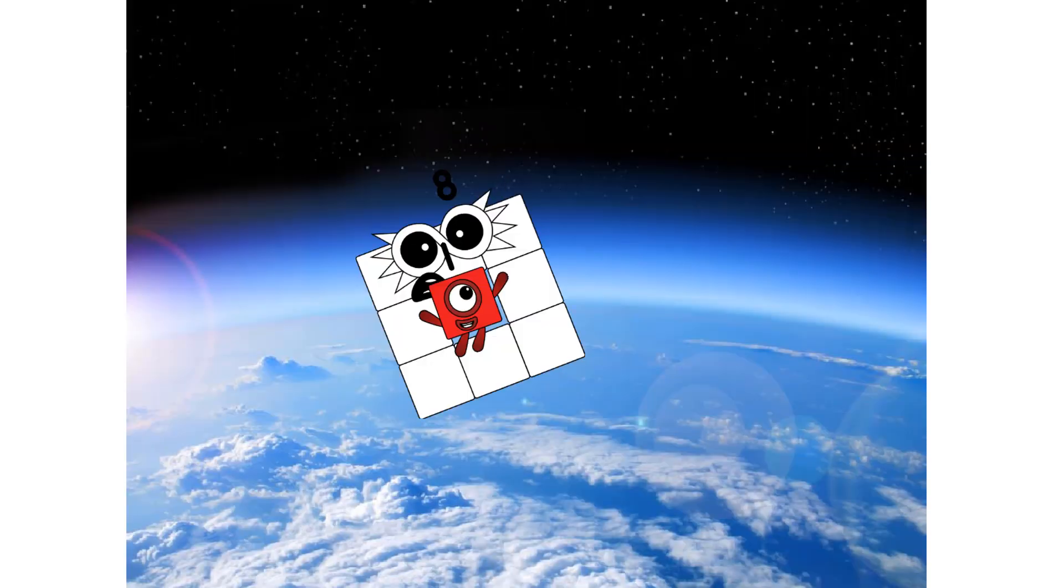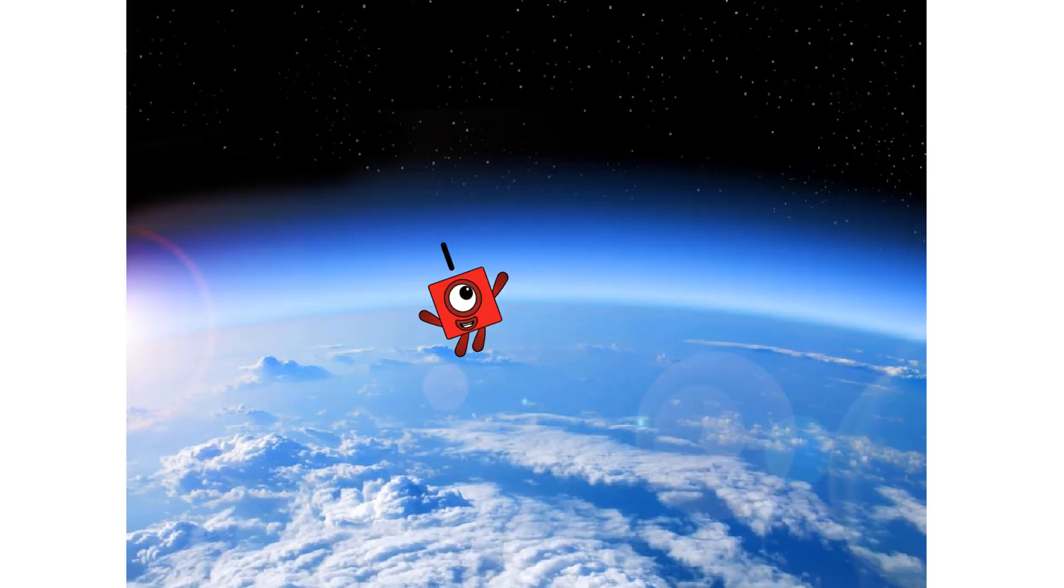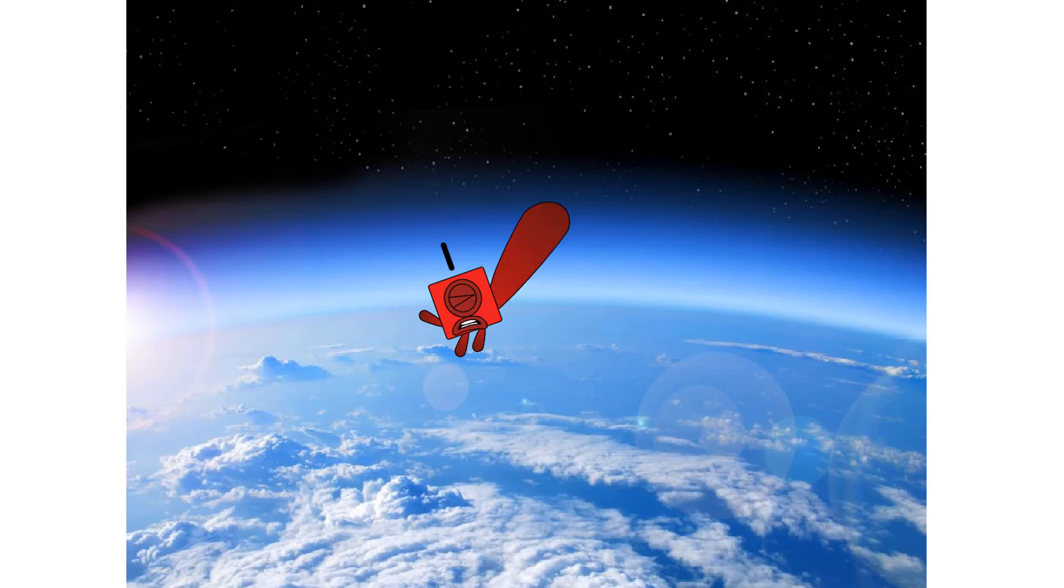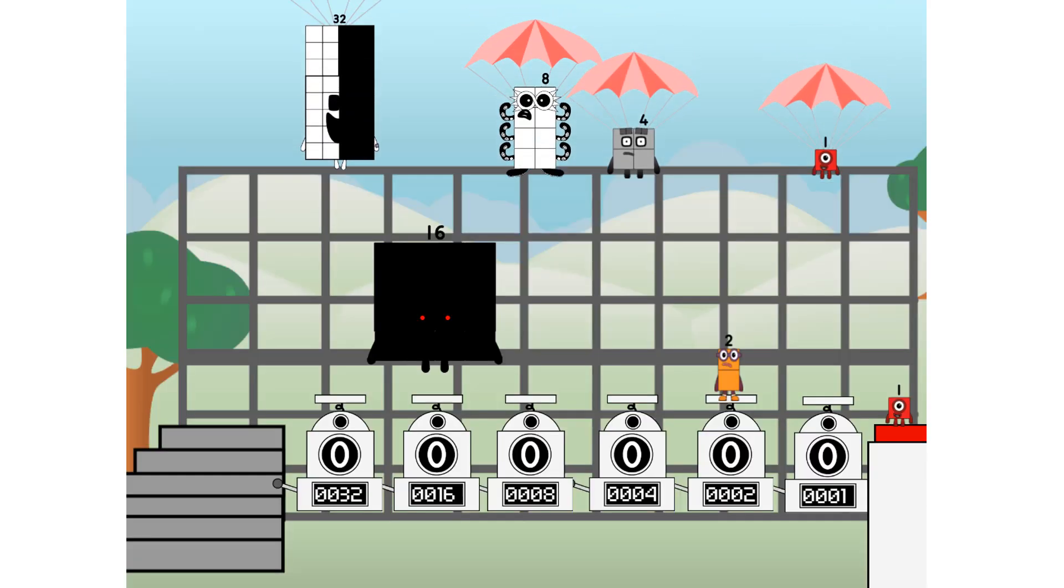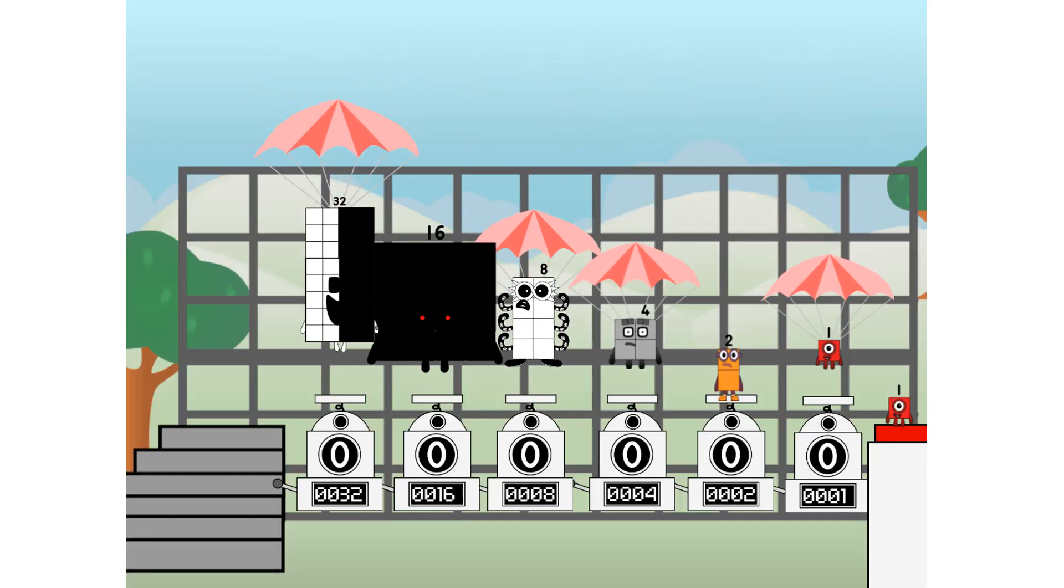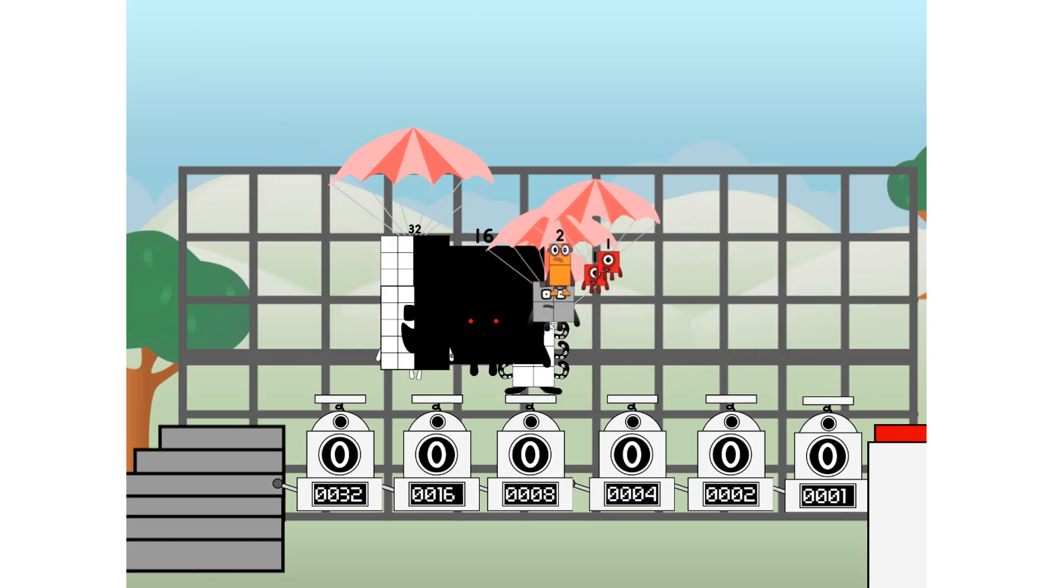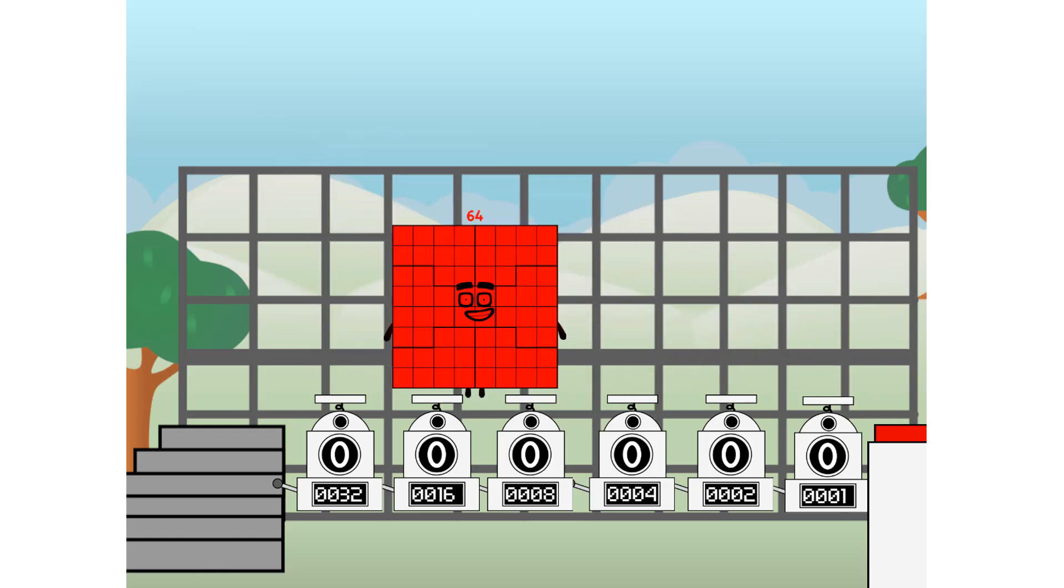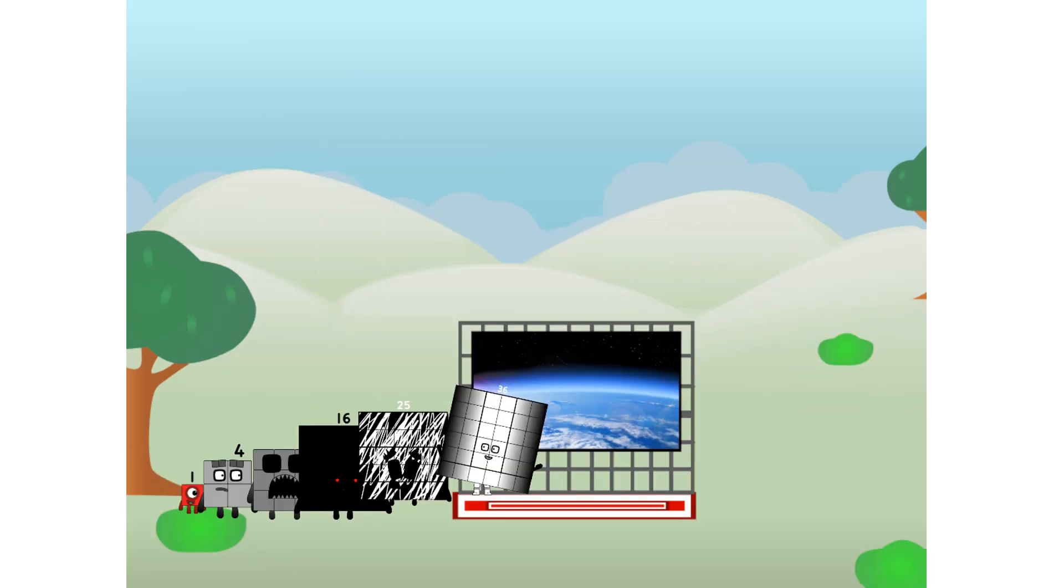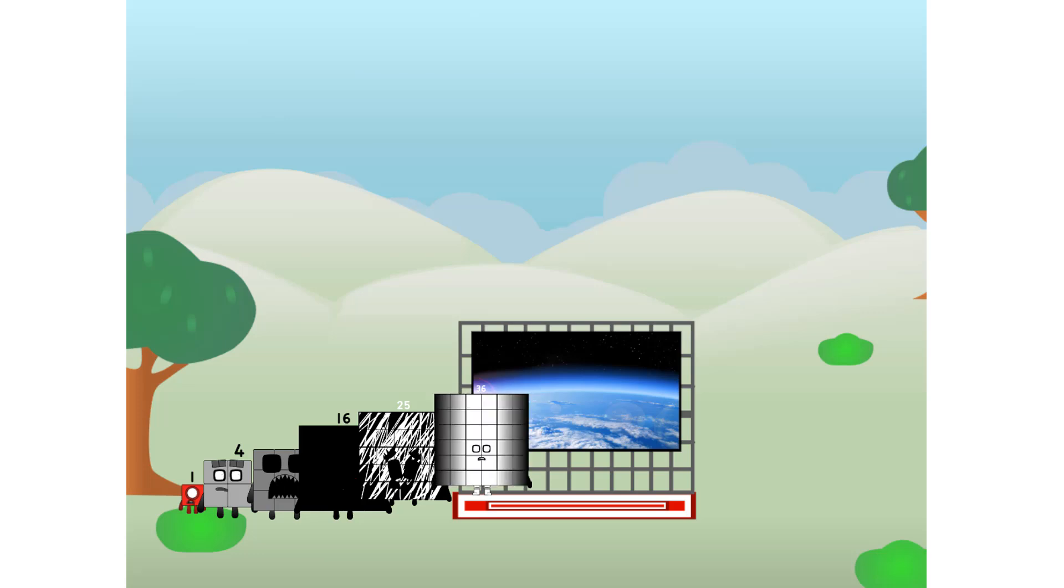Achoo. Amazing. We sent a square to the edge of space without rockets. We just need a little more power.